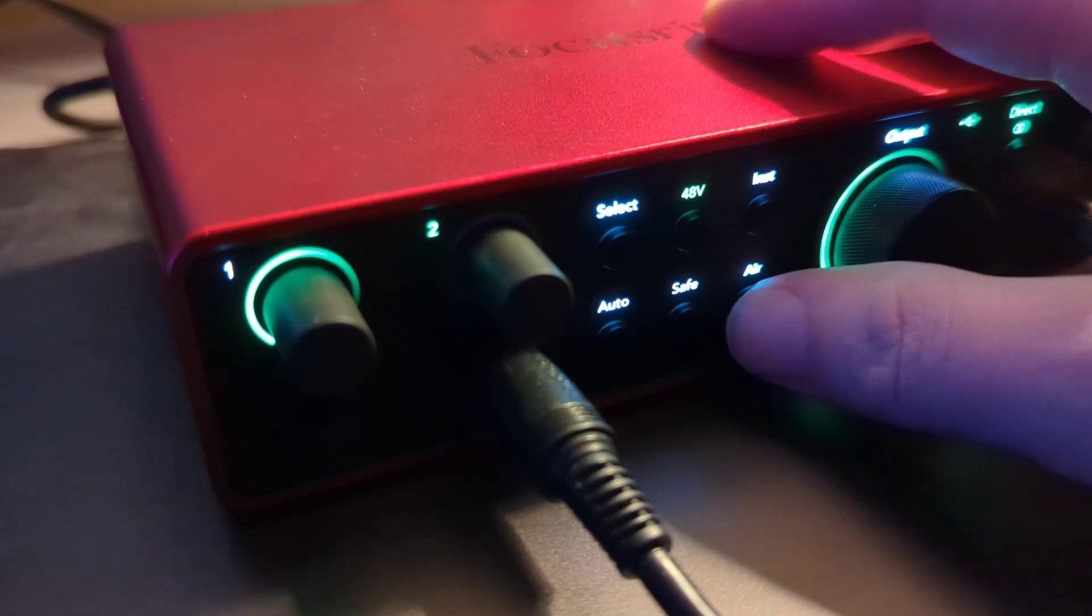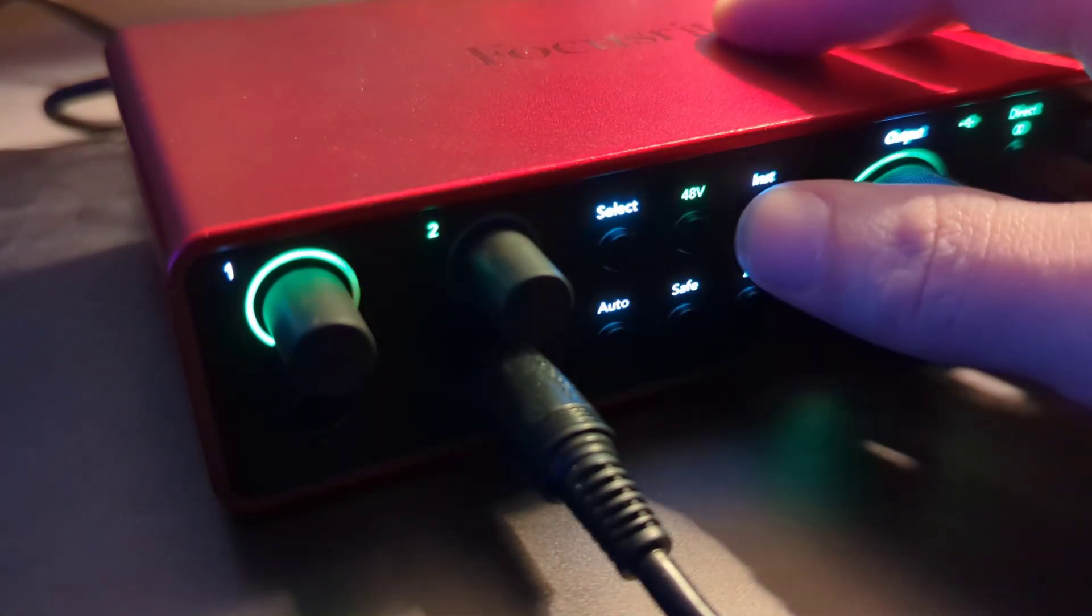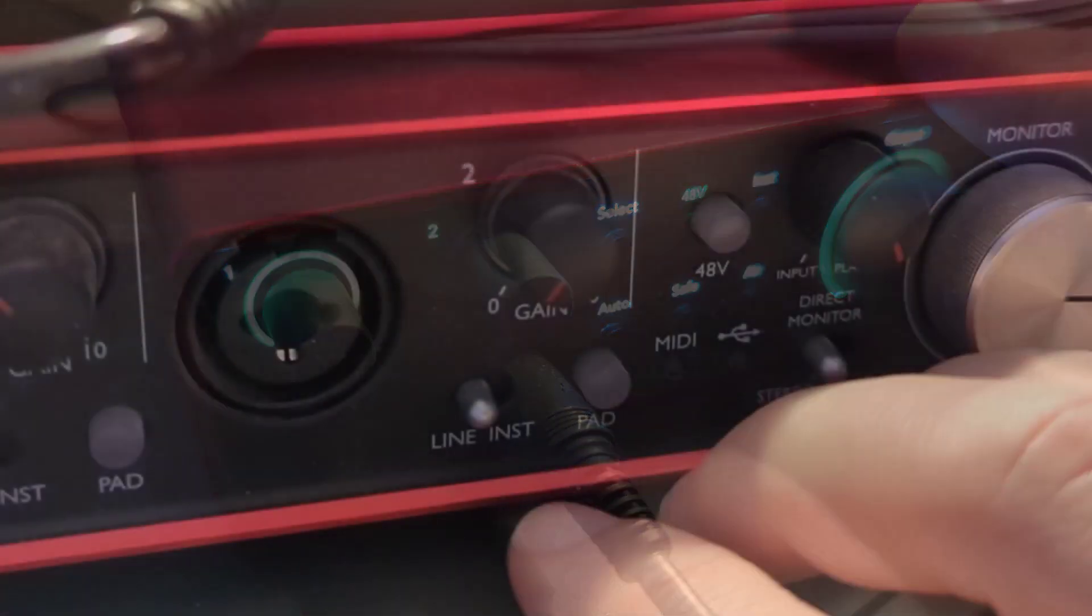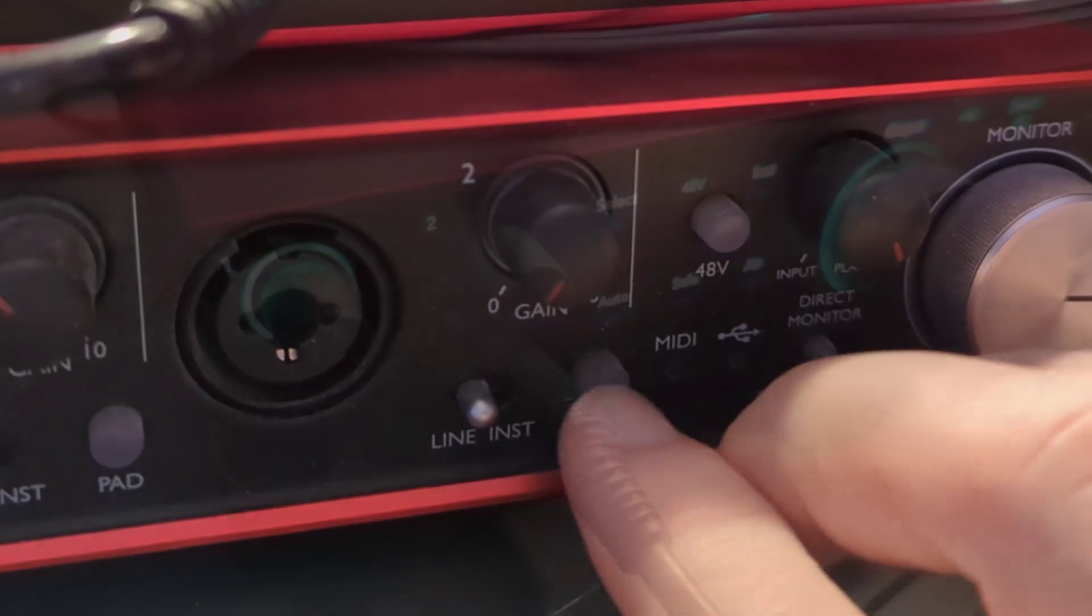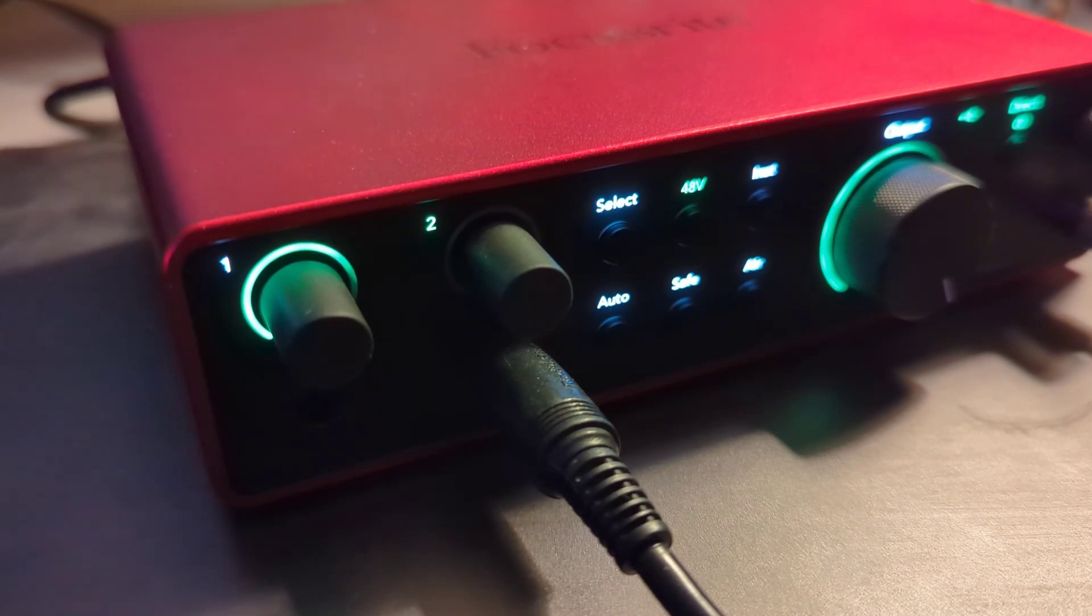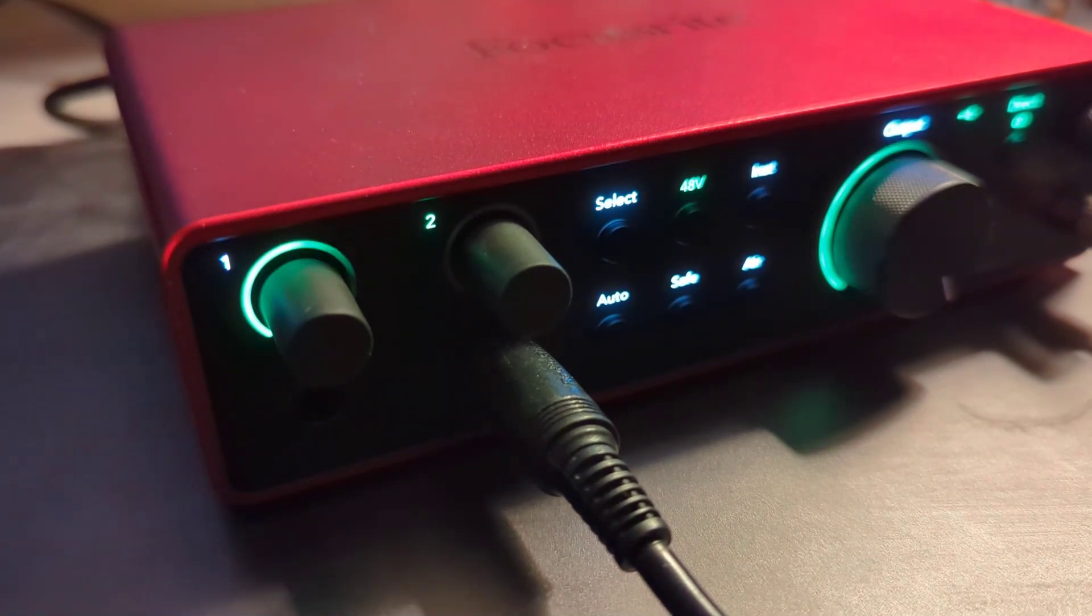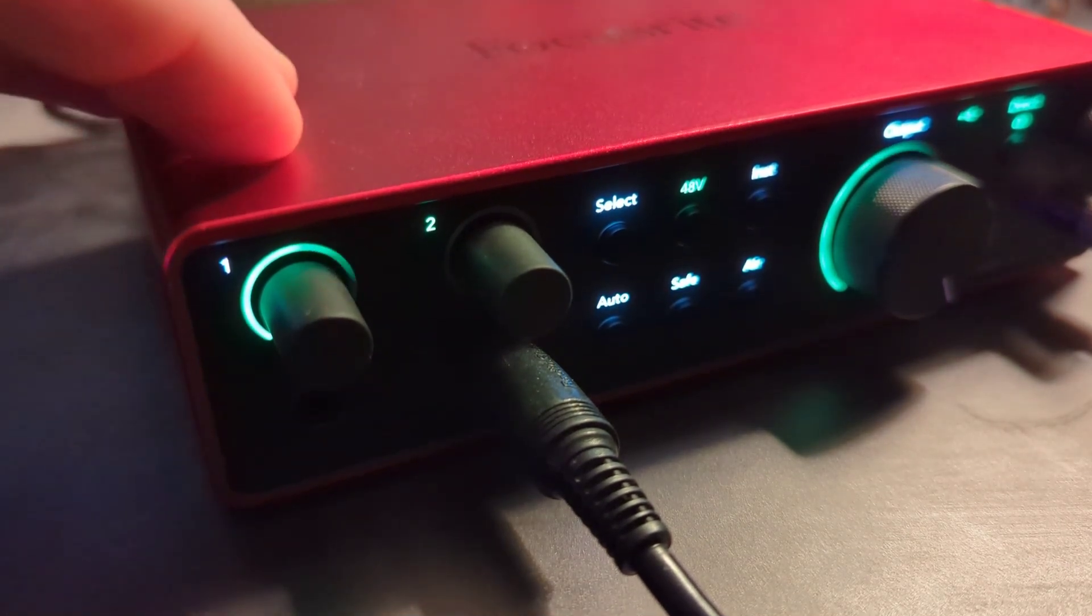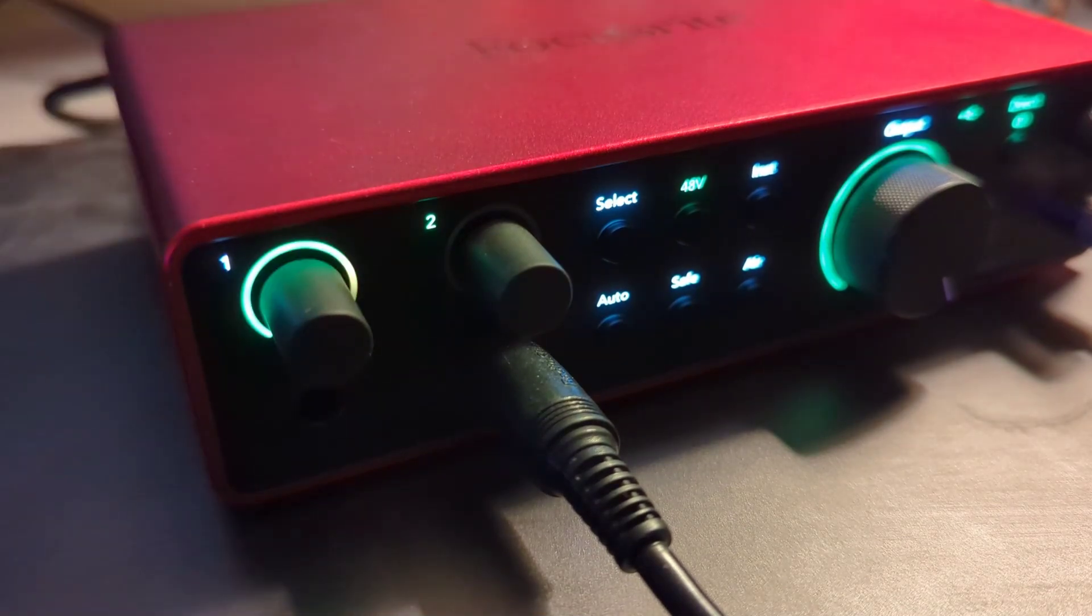And then of course we have the Air channel, the Auto, and the Instrument. The Instrument is equivalent to the pad button on the generation 2. It raises the gain and the impedance; it's specifically for direct inputting guitars due to the spicy high drive of their pickups. The other awesome item here is the Auto, which analyzes the signal and attempts to adjust the levels accordingly.